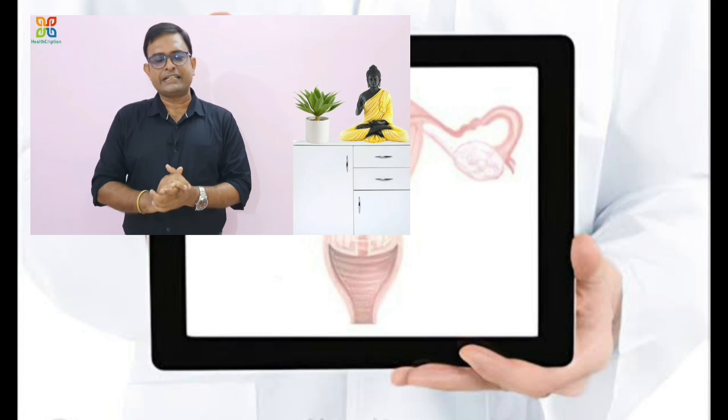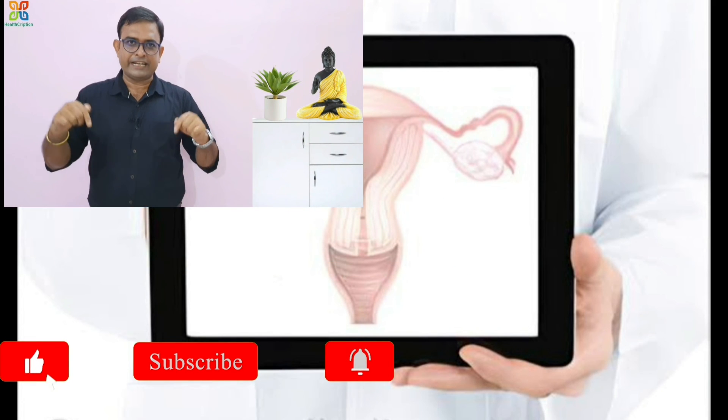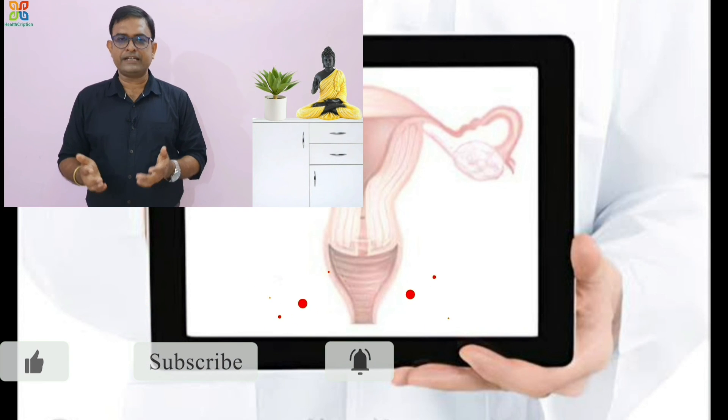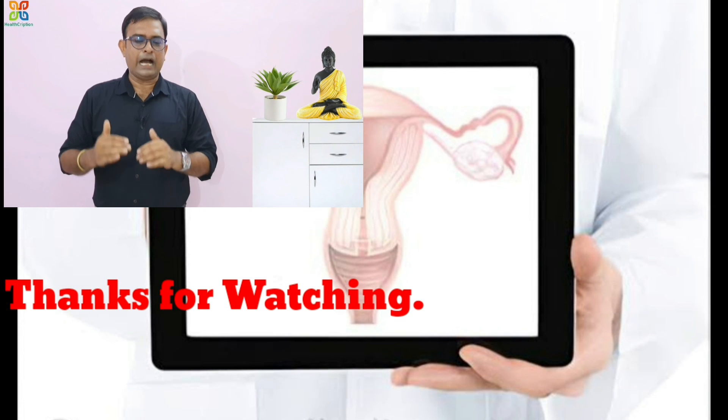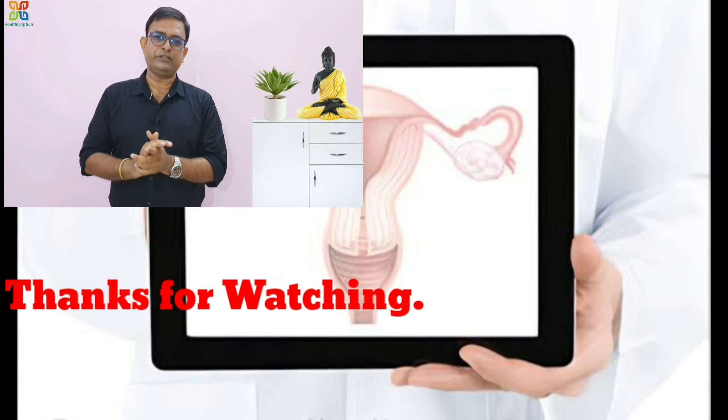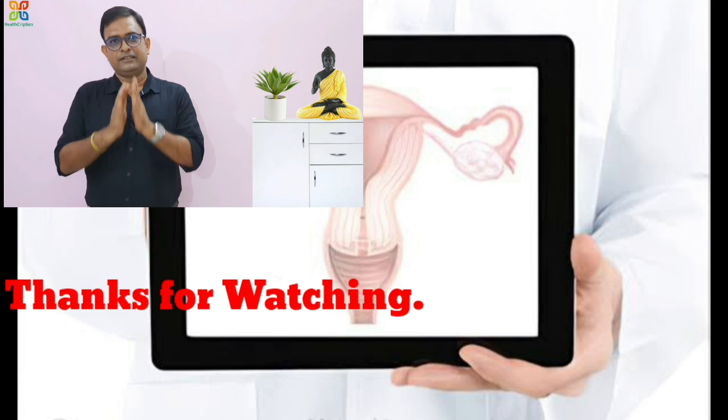When we talk about homeopathic medicine, I will provide the most important information in the description. This video is now available. If you liked this video, please like and subscribe to our health channel. This is a scientific health-related educational channel, and new health-related videos will be uploaded regularly. Thank you.